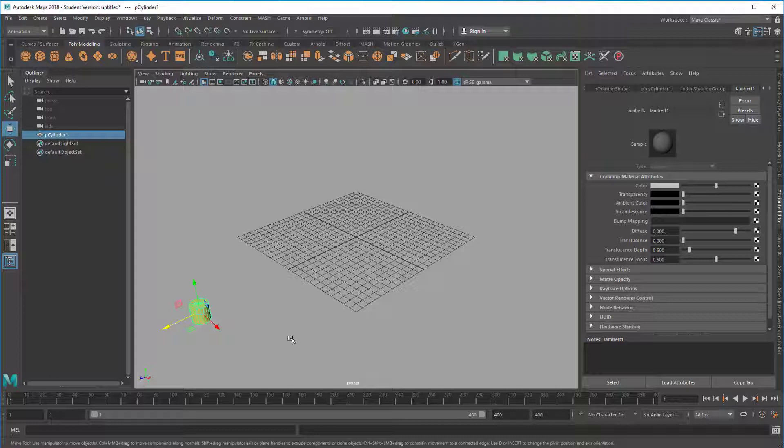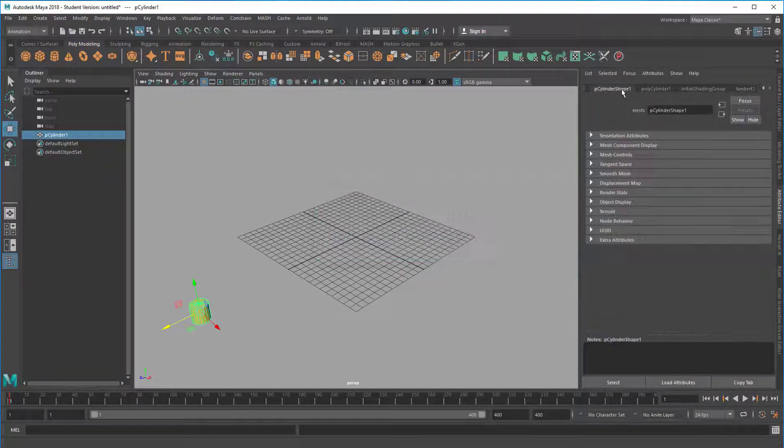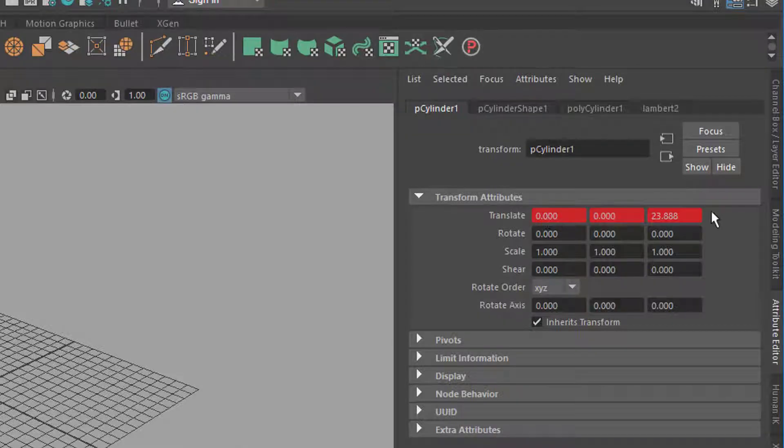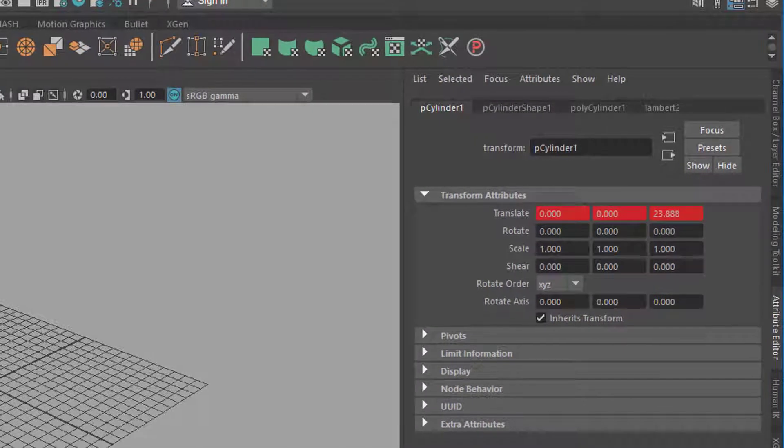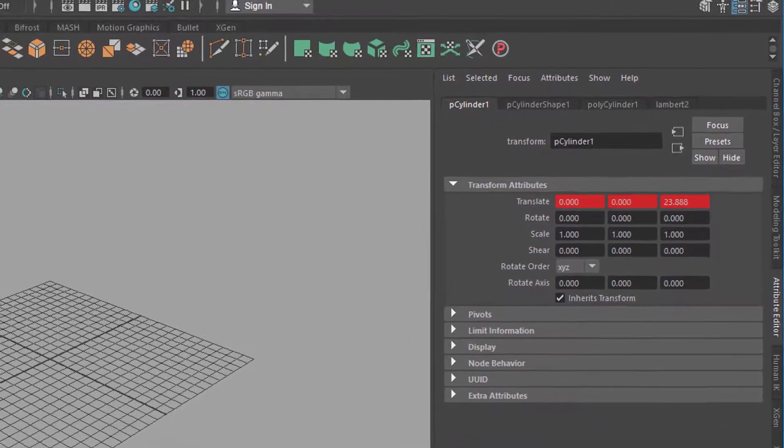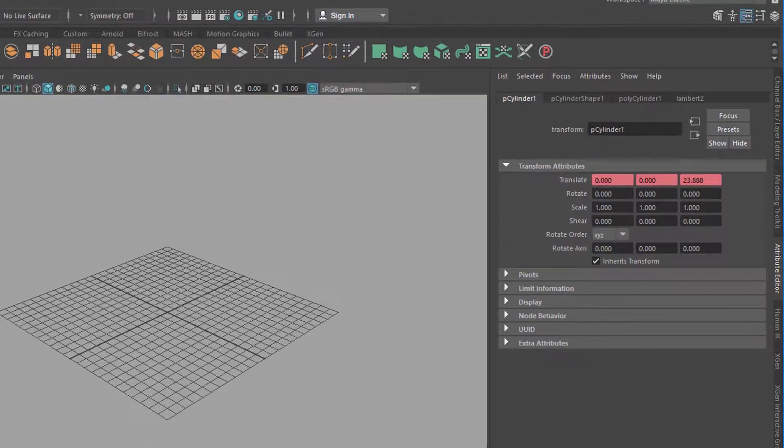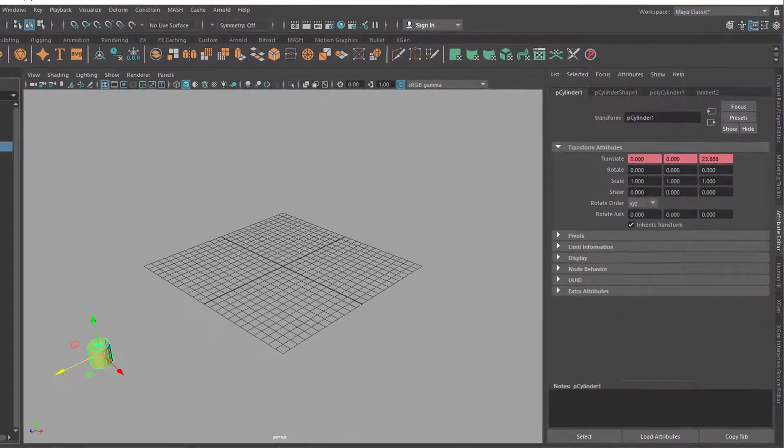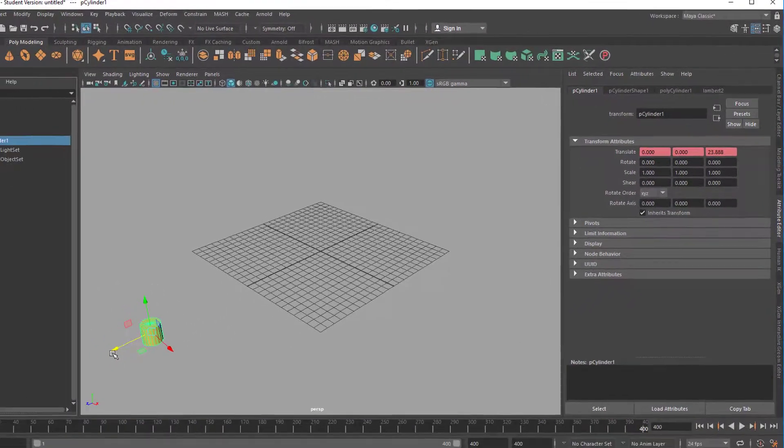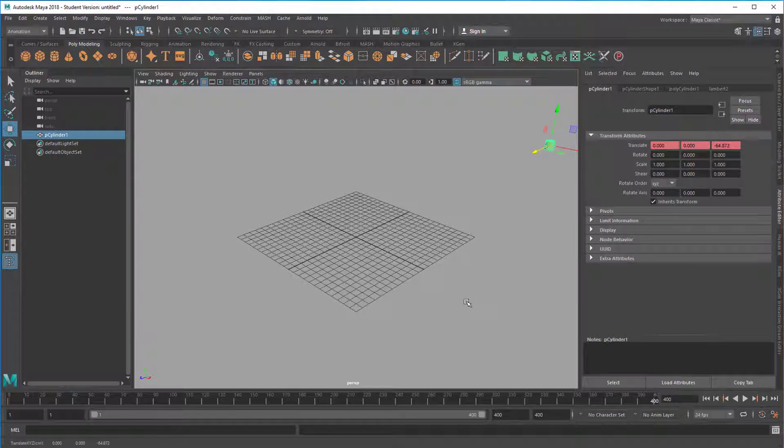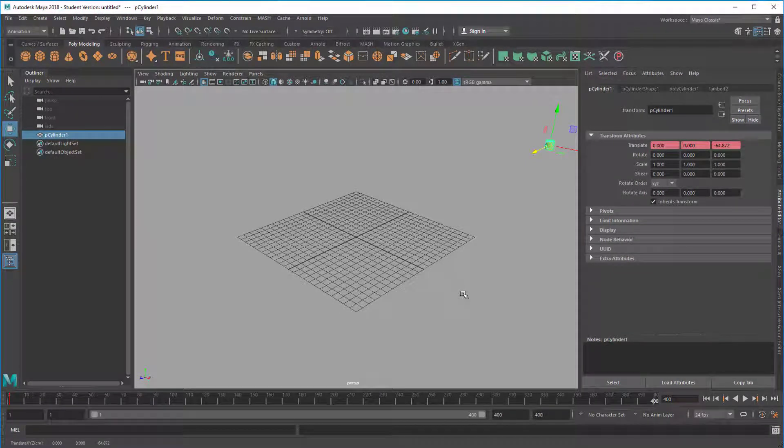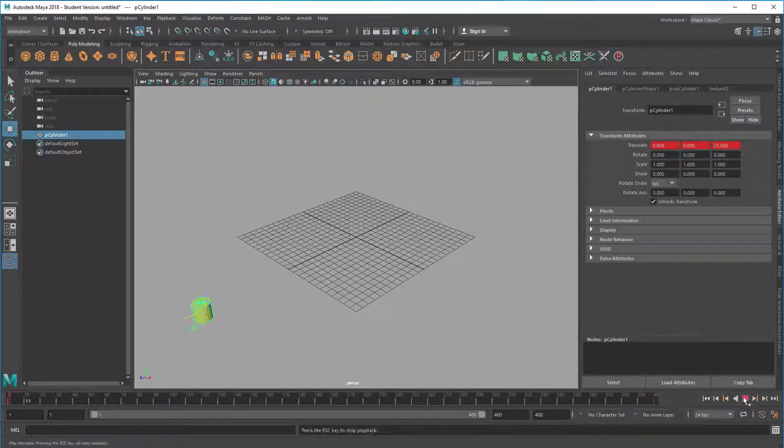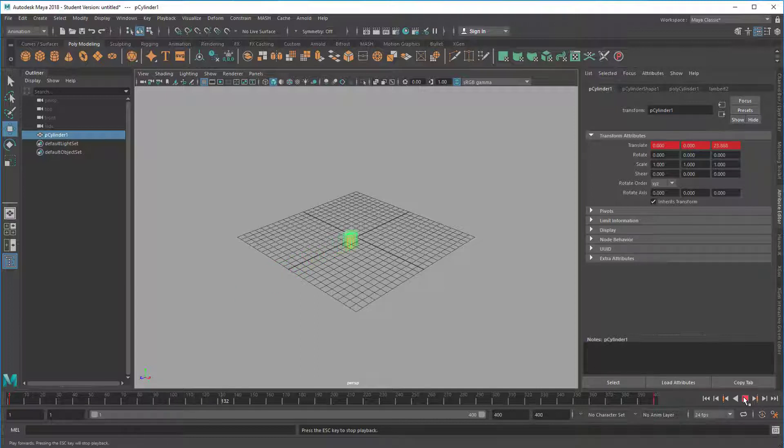I could press S now to set a keyframe for the position of this object. But instead, I'll press Shift W, which only keys the translation parameters. The rotation and scaling is free. It doesn't really matter for the purpose of this tutorial. W is the translation key for the movement. Shift W again. So I'm keying both positions. And I don't want the cylinder to slowly start its motion and slowly end the motion.